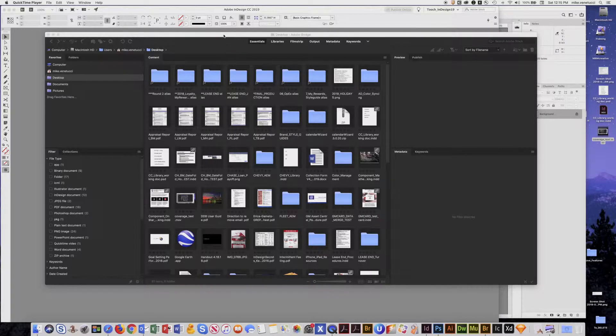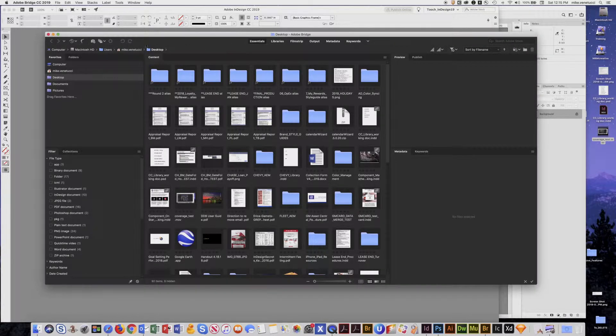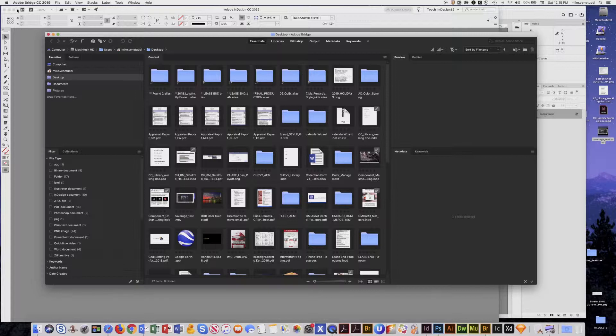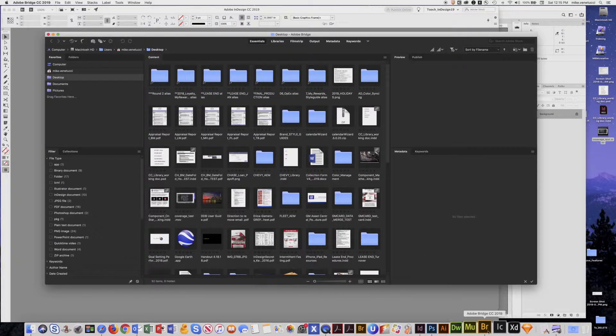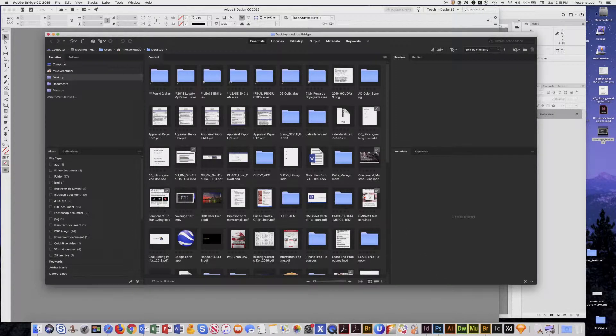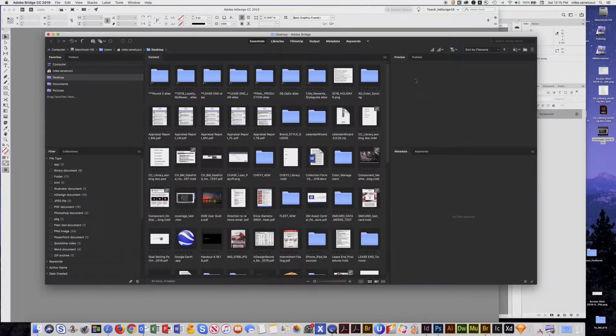Now the way to do that is the first thing is you open your application Adobe Bridge. I can launch that from my dock or you can go up to your hard drive and in your applications folder launch Bridge.